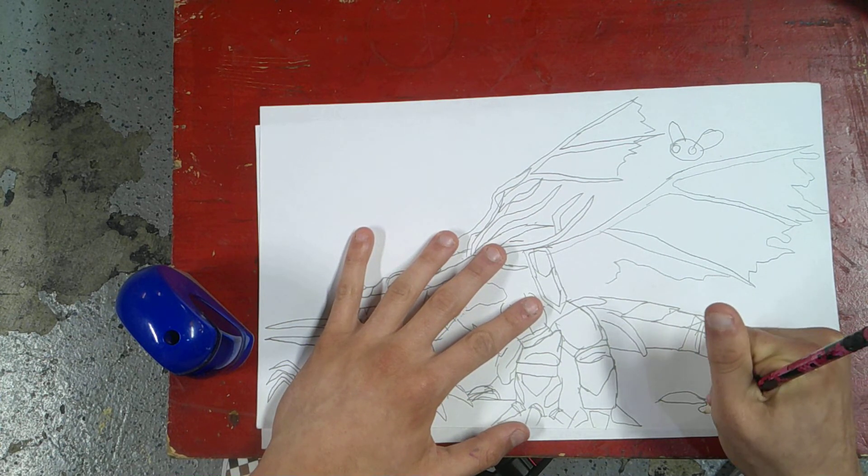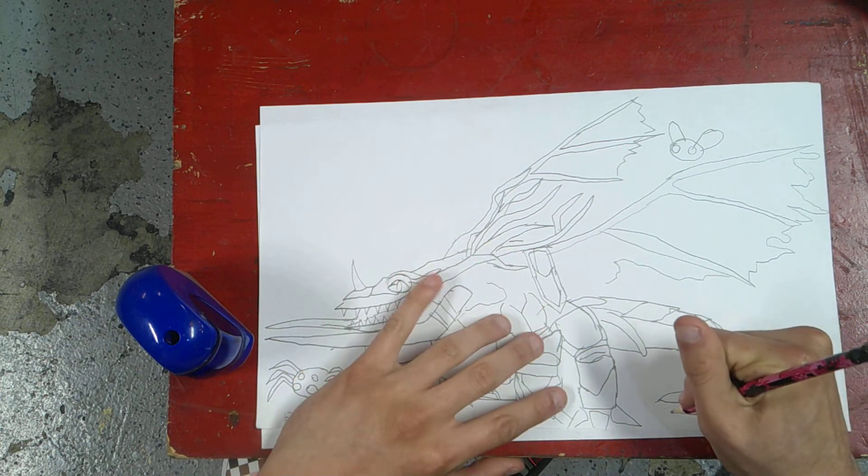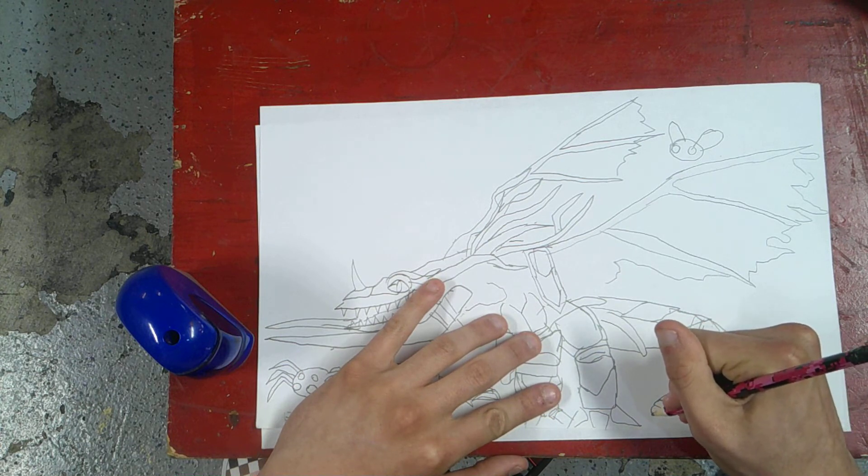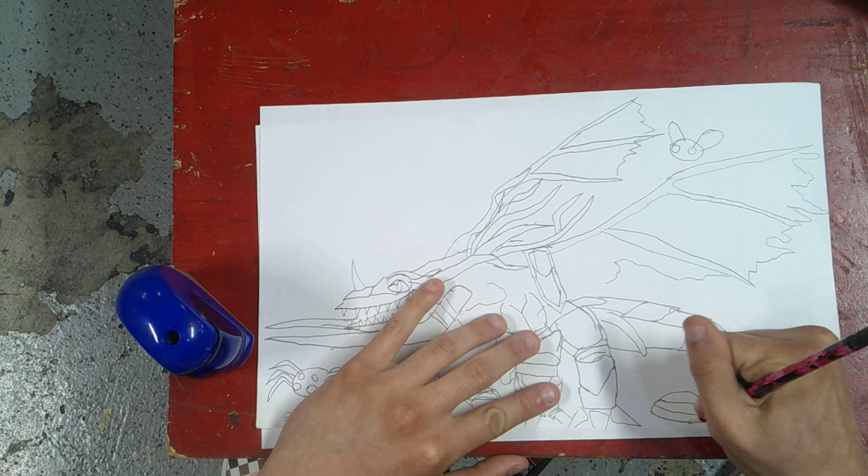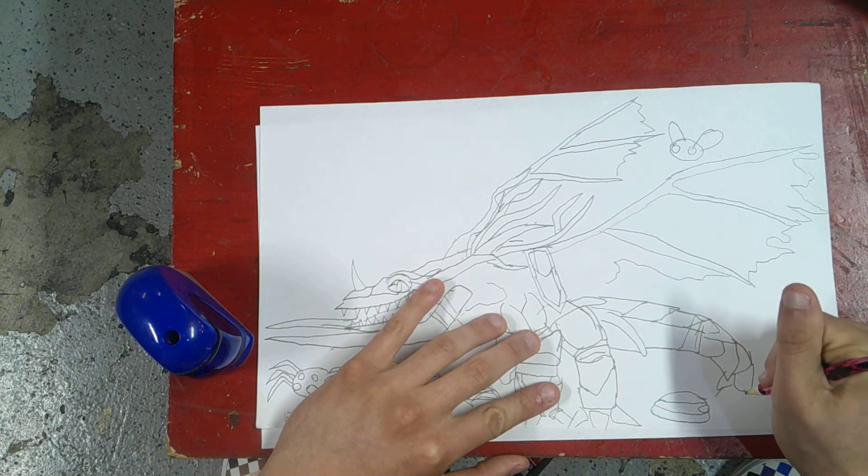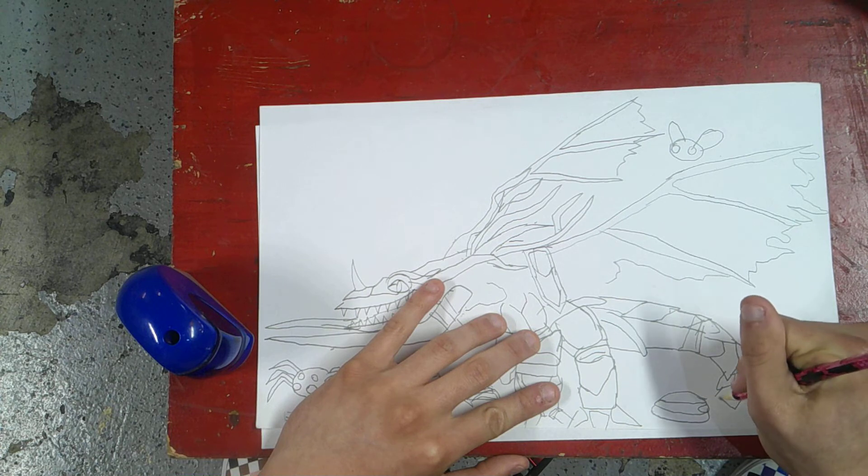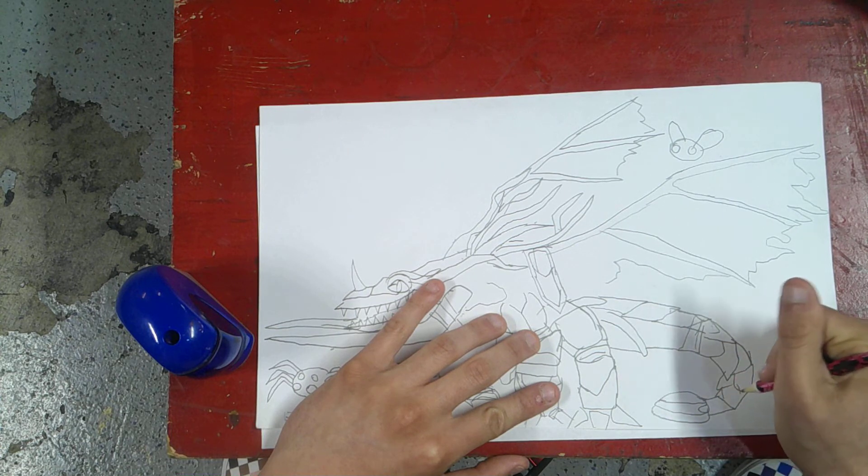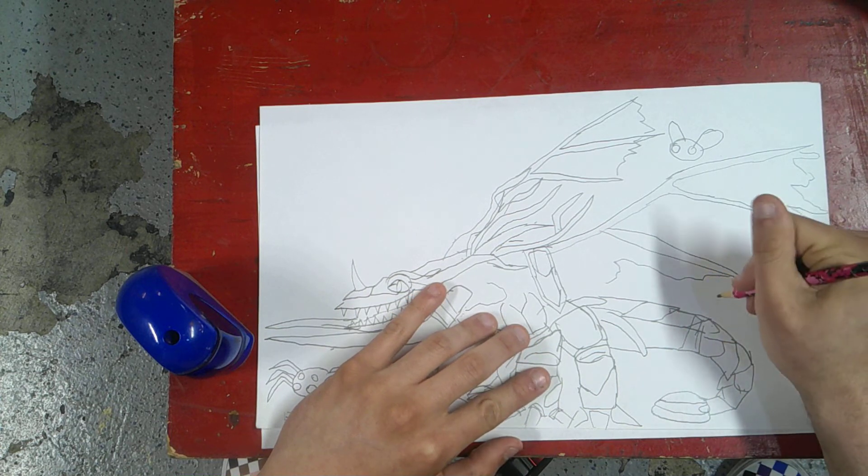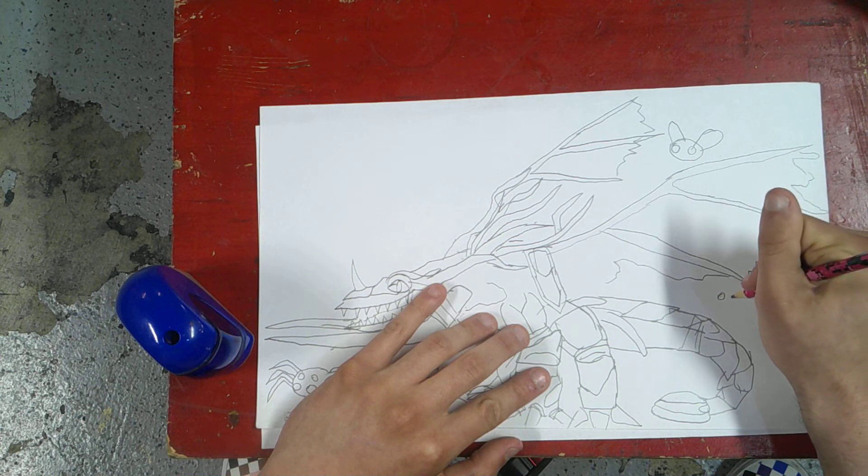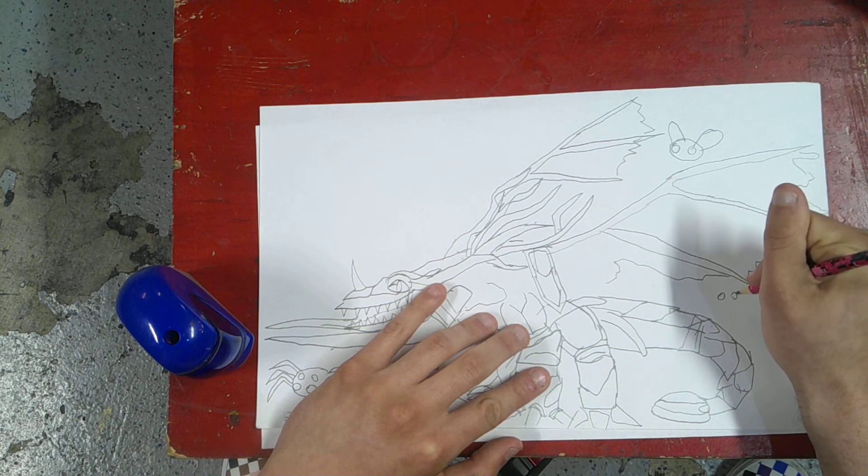Here are the spikes, here's his tail, now we draw the rest of them, here are his eyes.